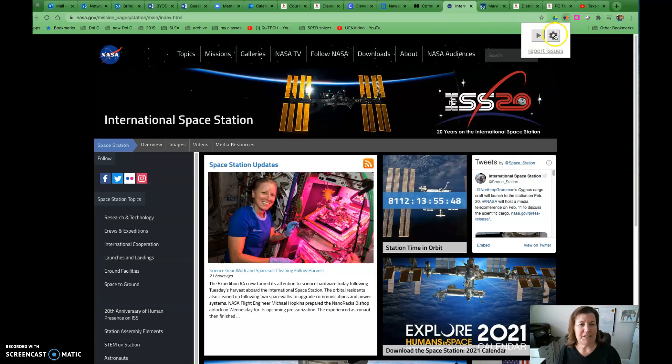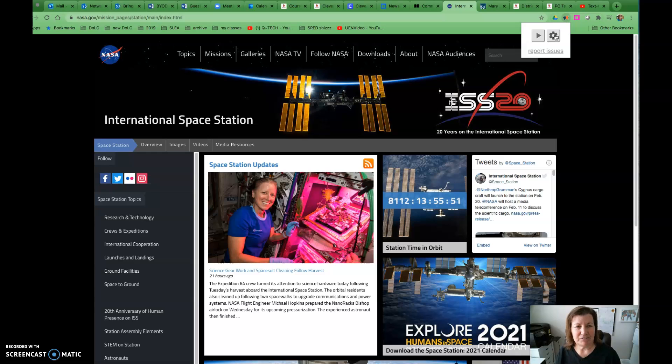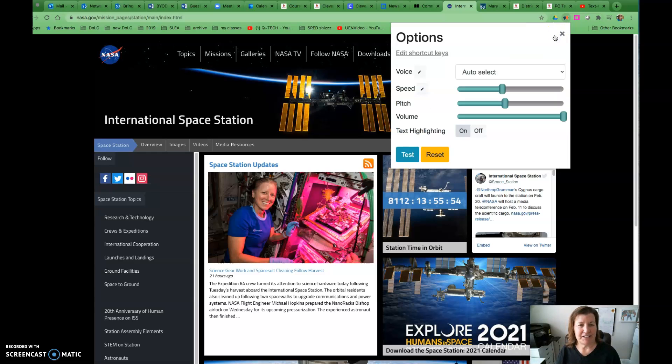If we want to adjust the settings—say we want the speed a little faster or slower—it allows us to do that here.